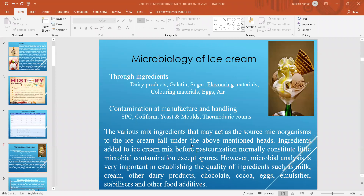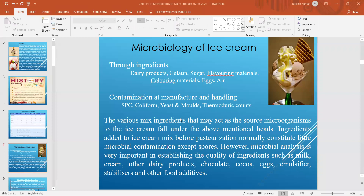Ingredients added to ice cream mix before pasteurization normally constitute little microbial contamination except some spores. However, microbial analysis is very important in establishing the quality of ingredients such as milk, cream, other dairy products, chocolates, cocoa, eggs, emulsifiers, stabilizers, and other food additives. If good quality raw materials are used for all these items, automatically a very good quality final product can be prepared — that is a thumb rule for production of any dairy product.